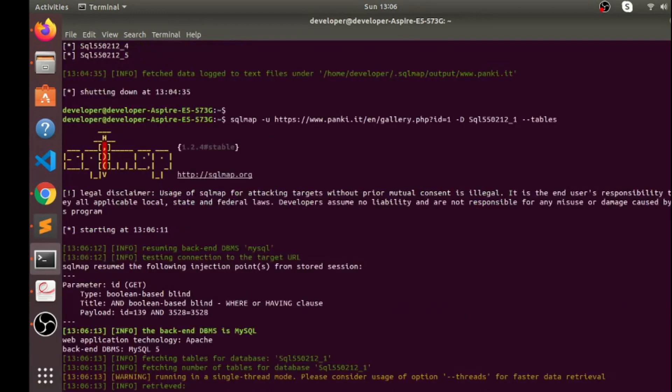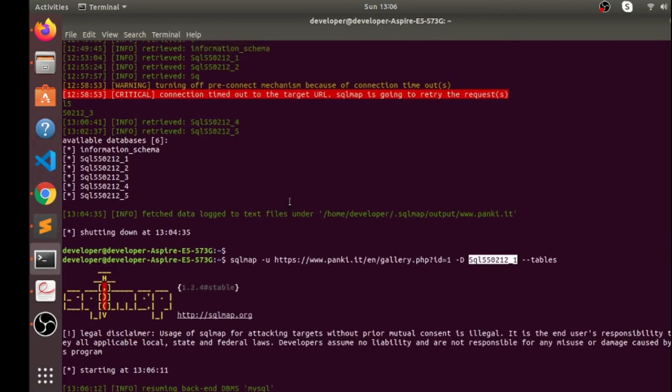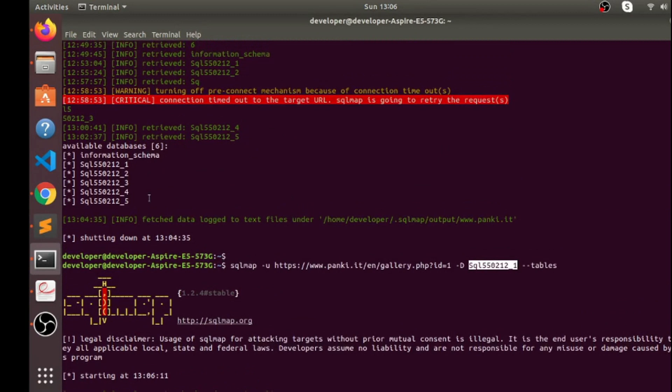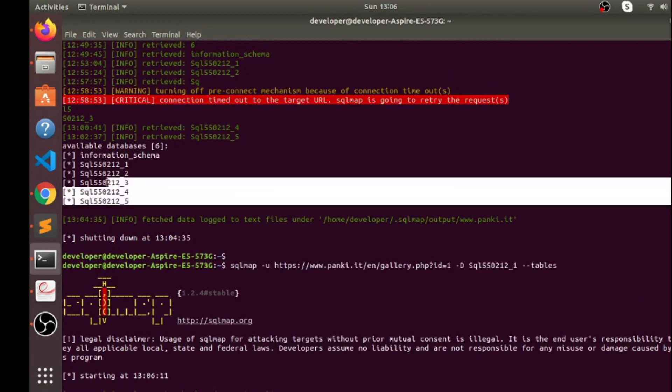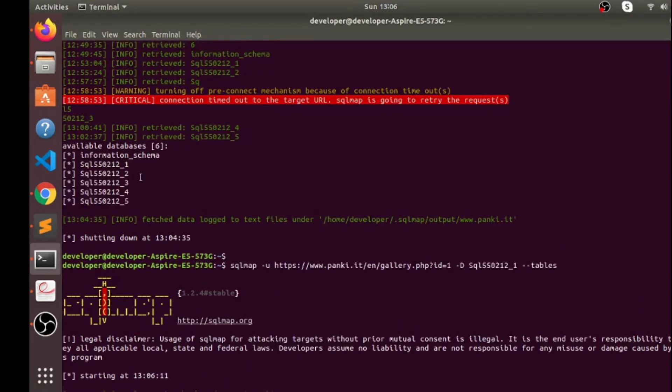So what this command would do, this command would look for tables inside this database. So when you get all the databases, just check one by one to get all the information stored in this databases.